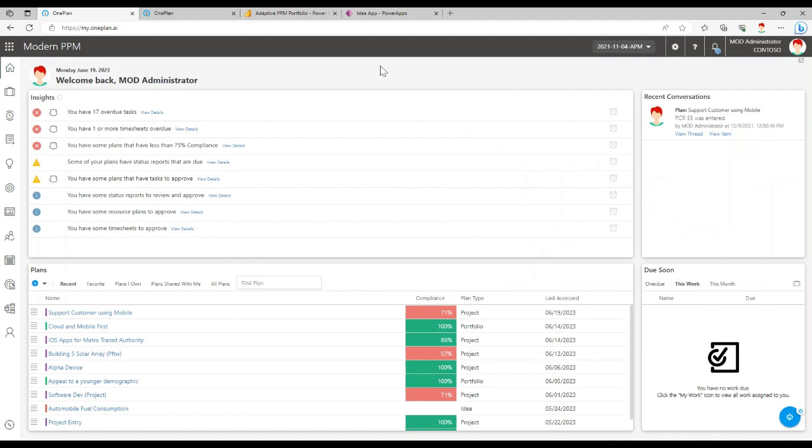In OnePlan, we have the option to embed reports, to connect Power Automate and Power Apps, as well as continuing to use Microsoft Project Professional if your project managers on the team prefer to work with that application rather than on a web-based tool.